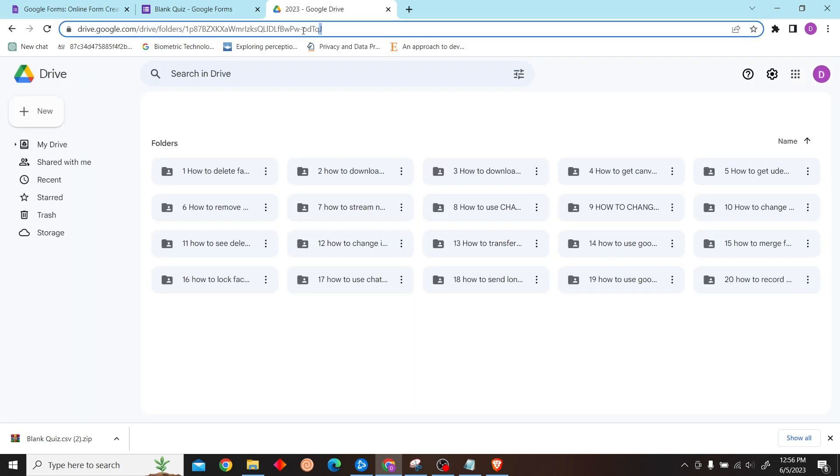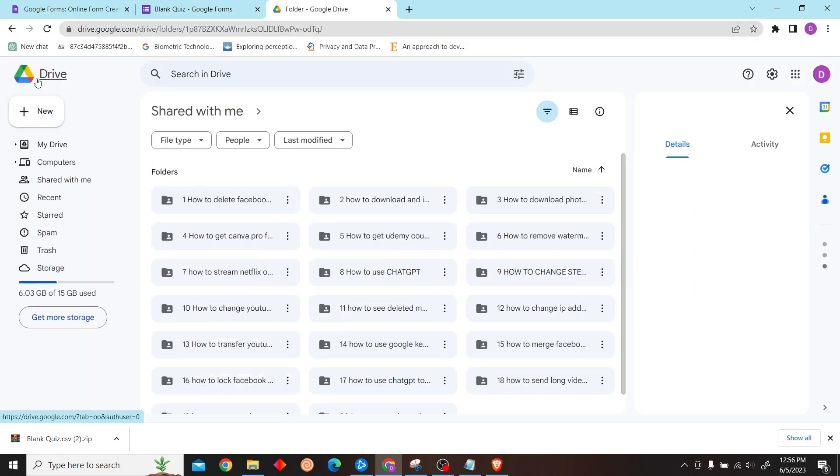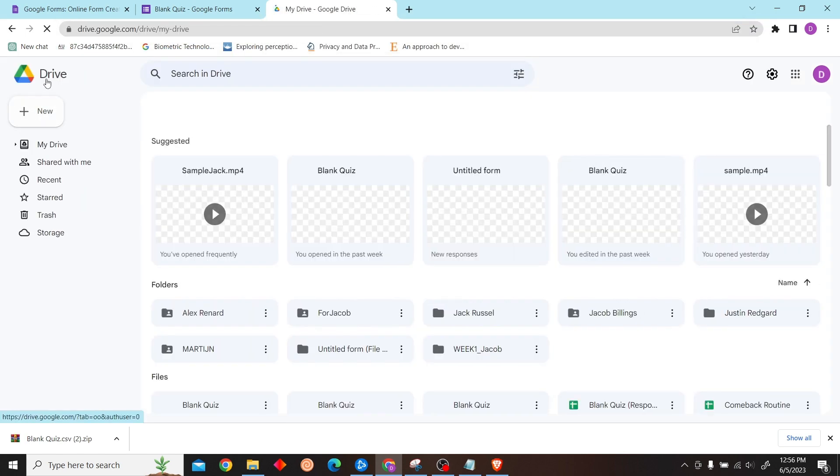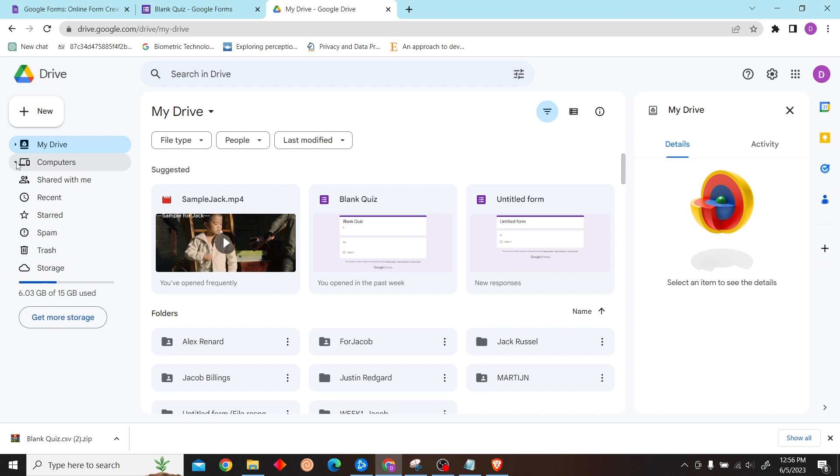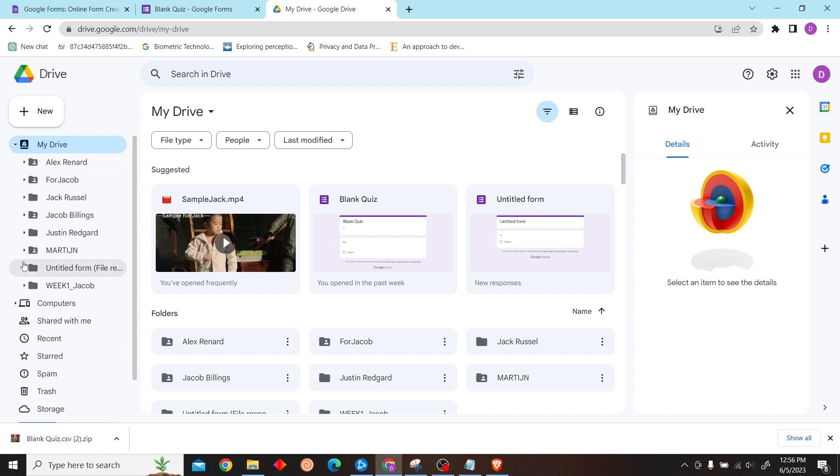Once you have linked the form to Sheets, all you have to do is go to your Google Drive. There you can see your form that has already been saved. So that's how you can save a Google Form.